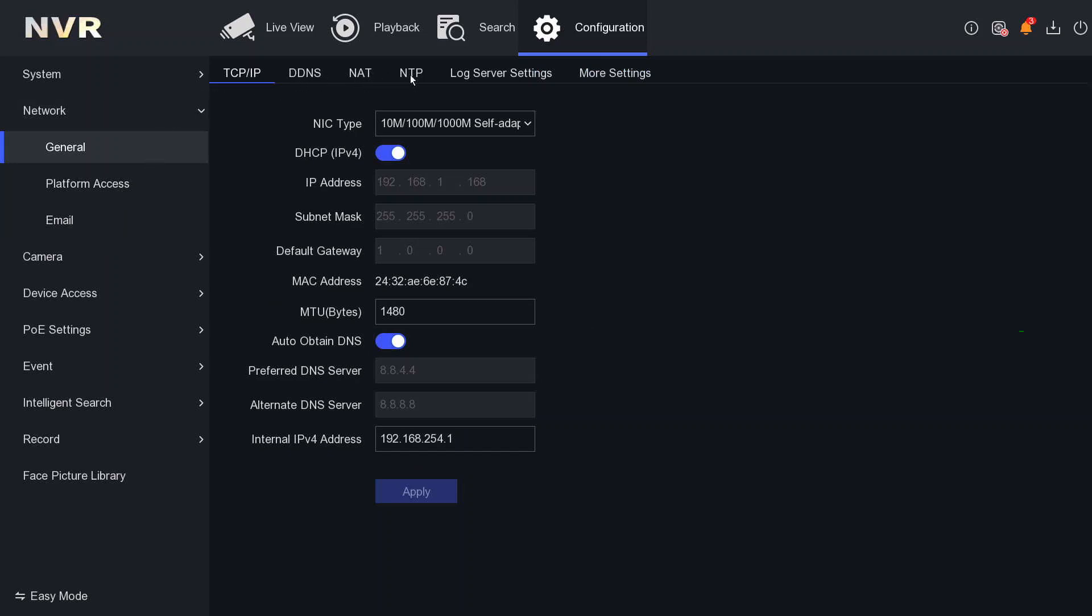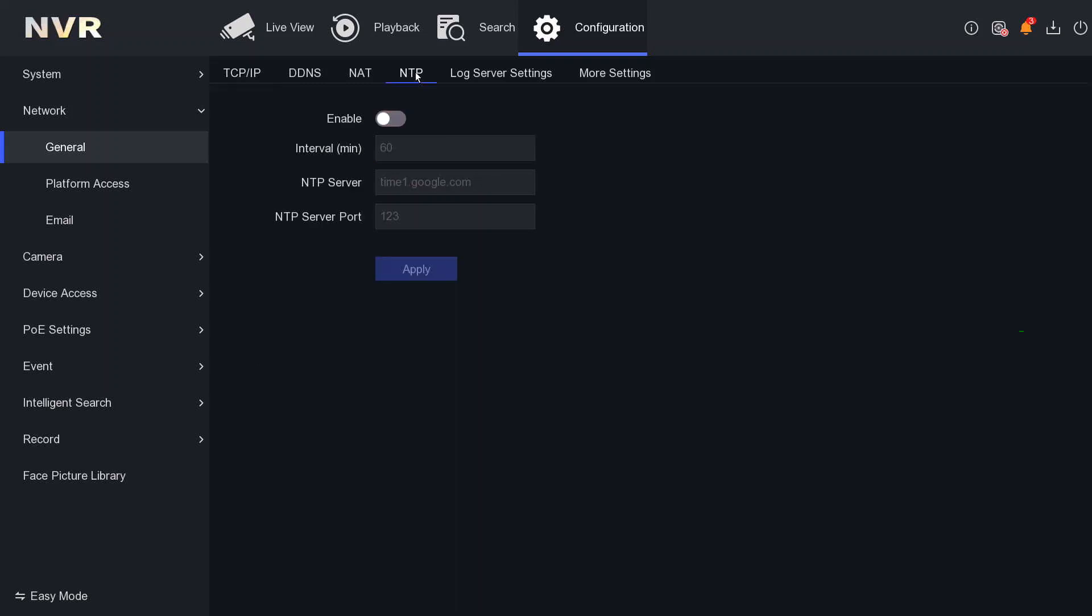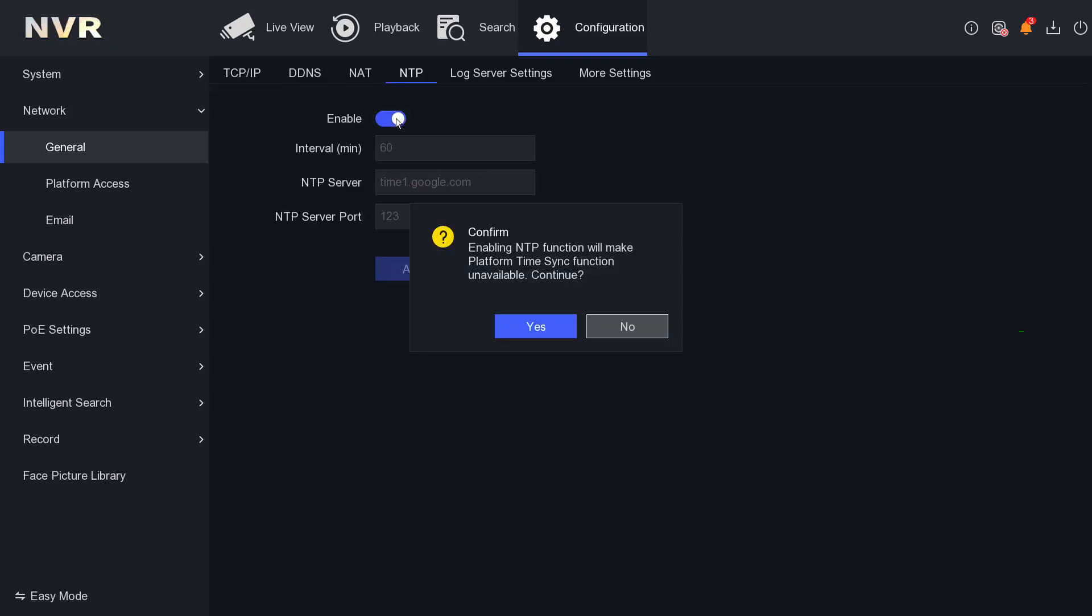Click on NTP. We will enable it now. Let's do yes.